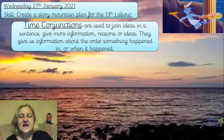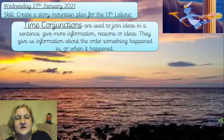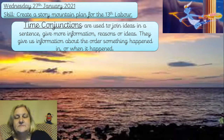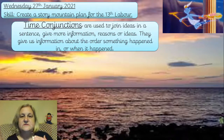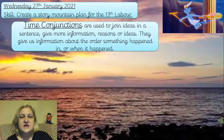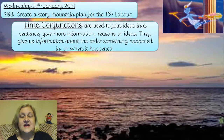To set us off on this task, we're going to start with a starter using time conjunctions. These are really useful in our writing to join up ideas and move the story forward. They give more information to the reader and can help you to organize the order that events are happening in.